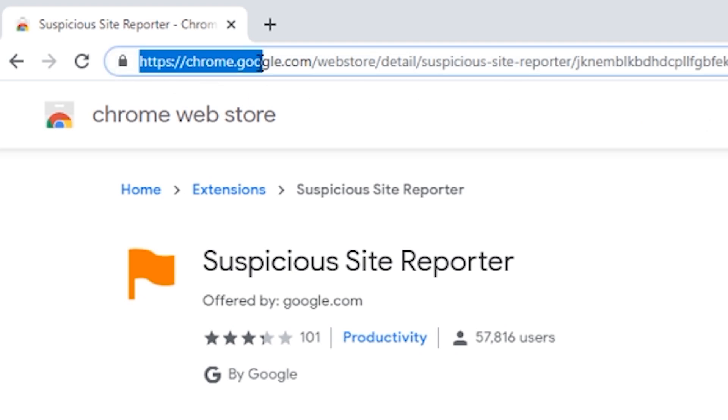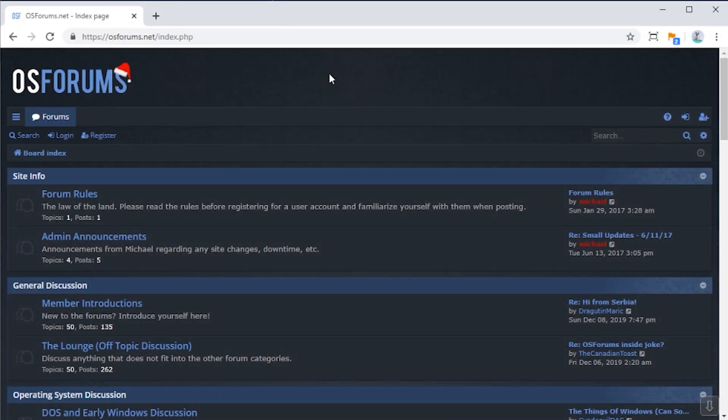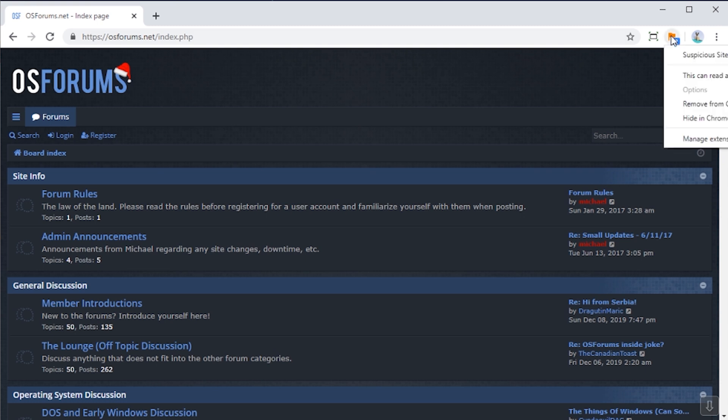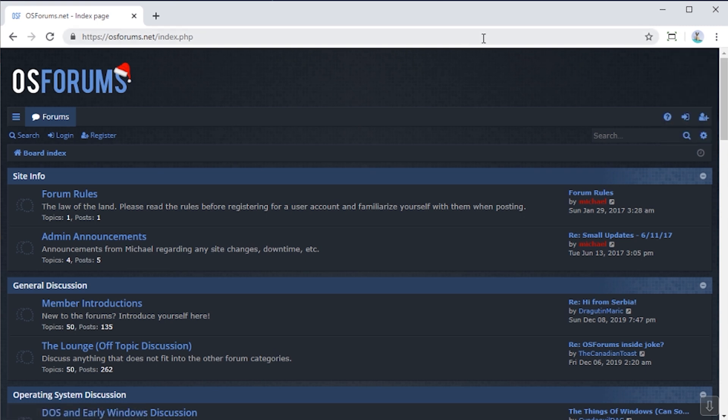Now, if you don't want to see the extension icon next to the Omnibox, just right-click it and click hide.